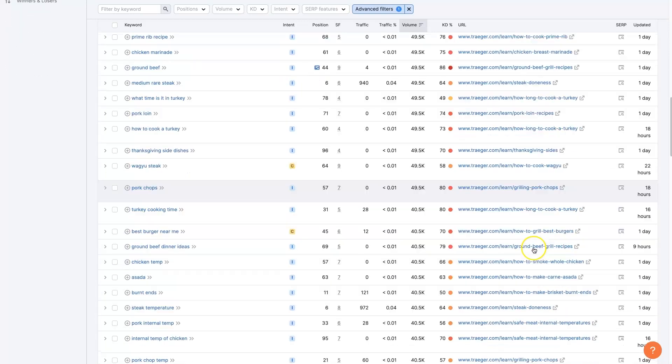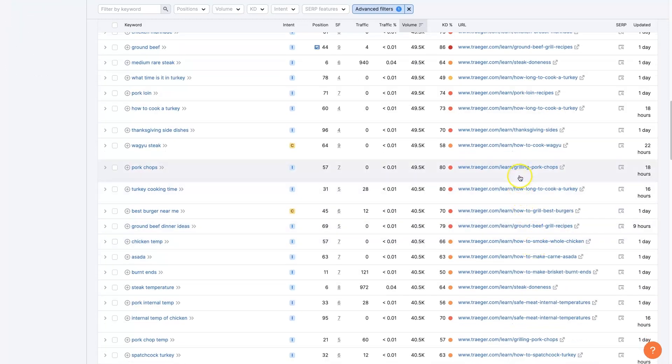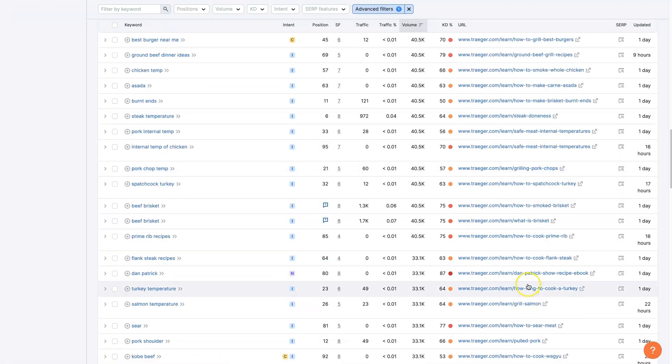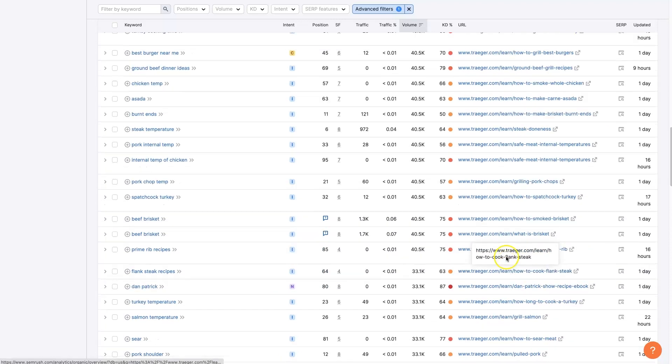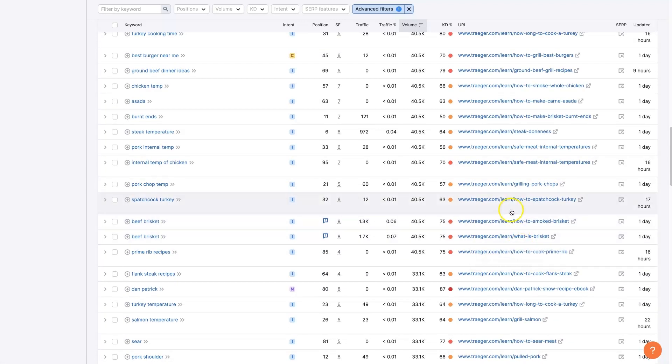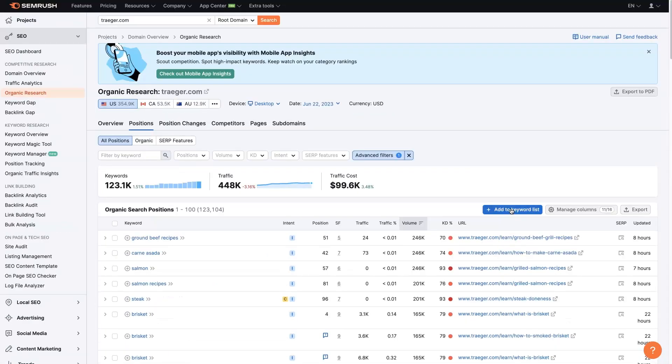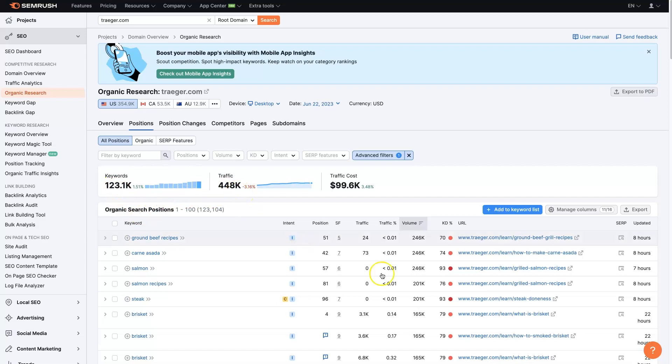How to cook, how long to cook a turkey, Thanksgiving sides, how to cook Wagyu, grilling pork chops, safe meat internal temperatures, yeah. So now we've found essentially all their blog posts and that has dropped it down to 123,000 keywords and only half a million visitors a month in traffic.